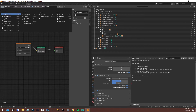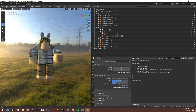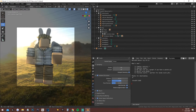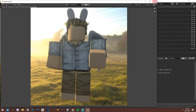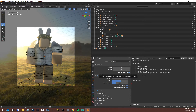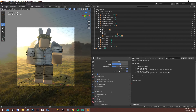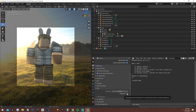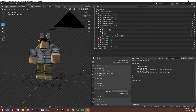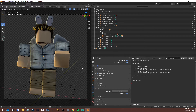Now go back to the viewport and you'll see a nice sun effect. But if we render right now the background won't be transparent. To fix this, click the Camera icon in properties, go to Film, and underneath Filter Size click Transparent. Now you've got a nice glow effect with a transparent background.